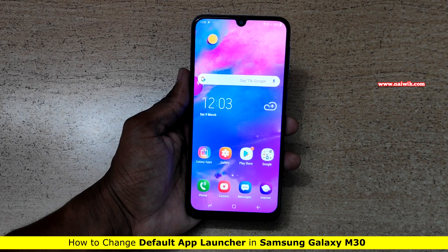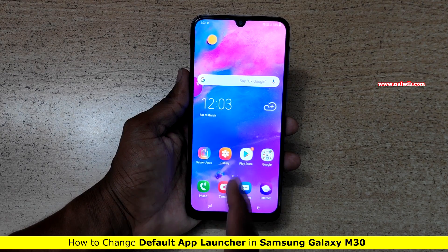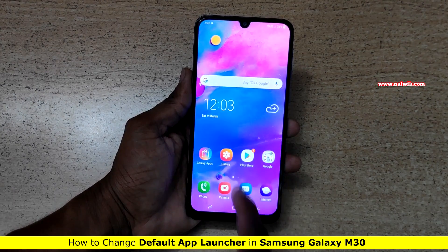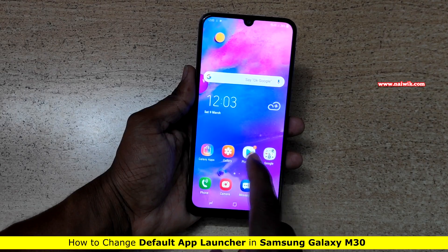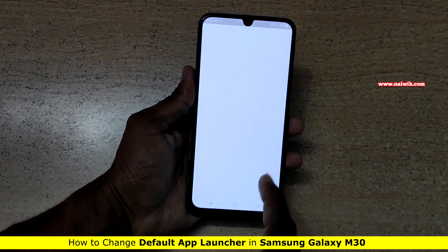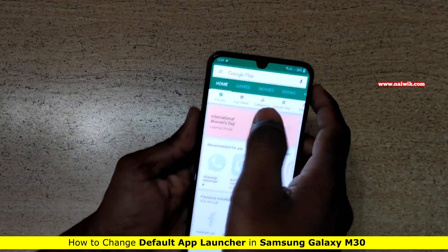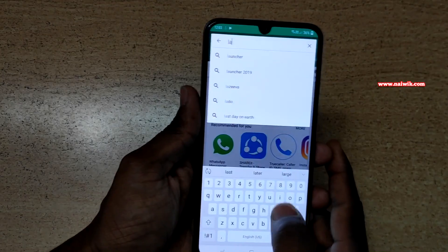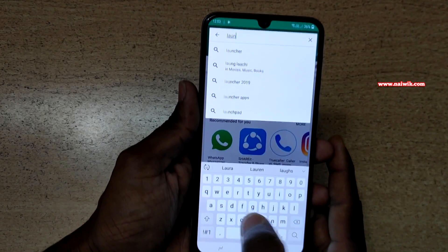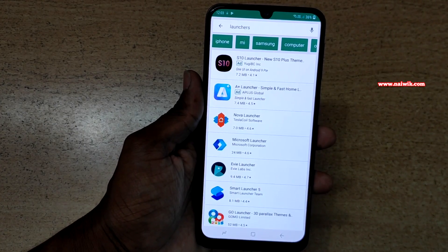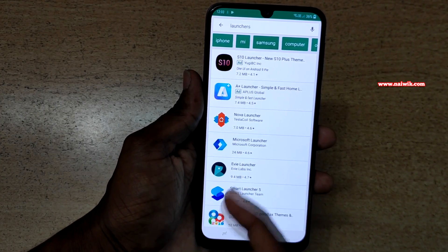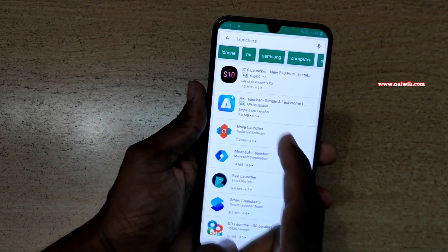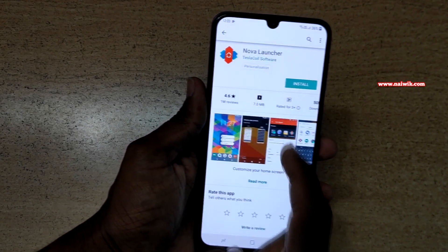Hi friends, in this video I am going to show you how to change the default launcher on Samsung Galaxy M30. To change the launcher, first we need to open the Play Store and download some launchers. Simply type launchers and you can install any launcher of your choice. In this video, I am going to install Nova Launcher.